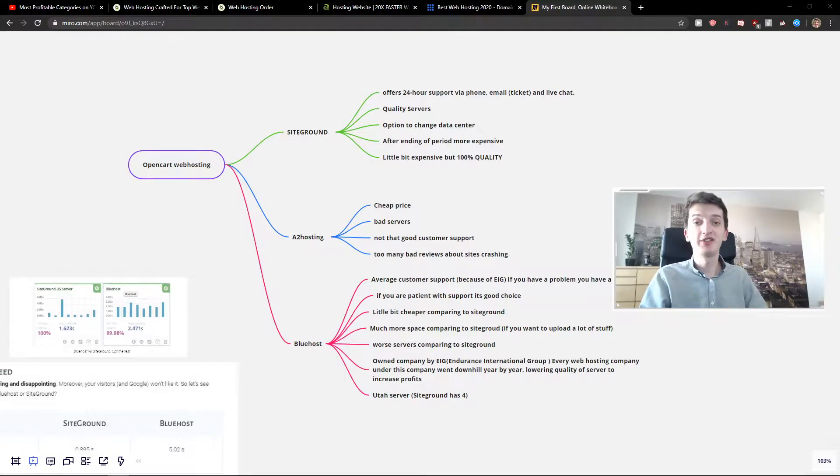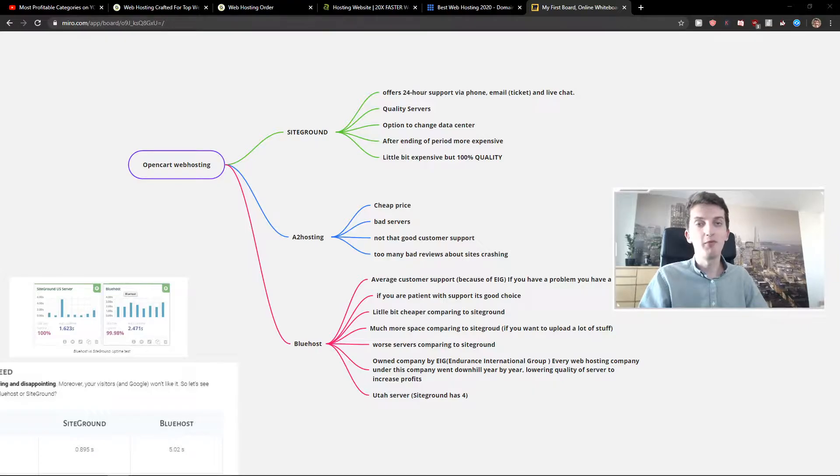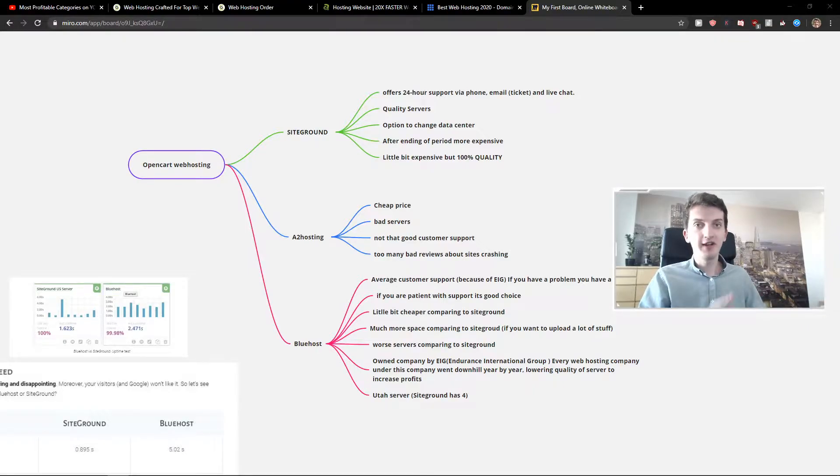Hey everybody, my name is Markus Sohn and in this video I will show you what is the best web hosting right now for OpenCart. I'm going to compare three web hosting providers.